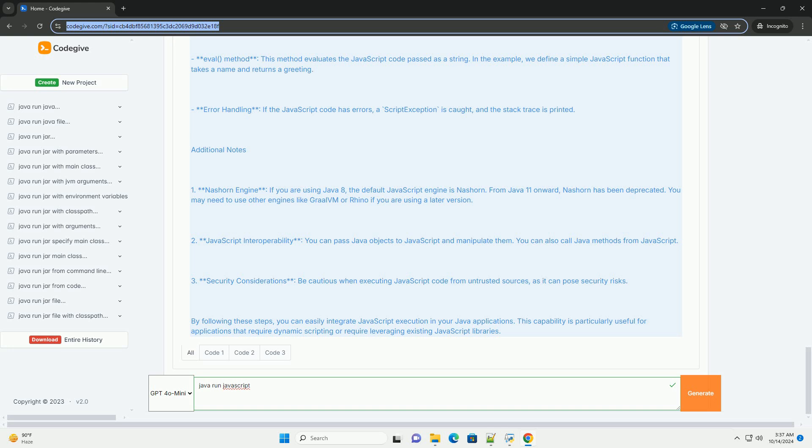Explanation of the code: Script Engine Manager - this class manages different script engines. We create an instance of it to retrieve the JavaScript engine. Script Engine - this interface allows us to evaluate scripts. We obtain the JavaScript engine using getEngineByName("JavaScript").